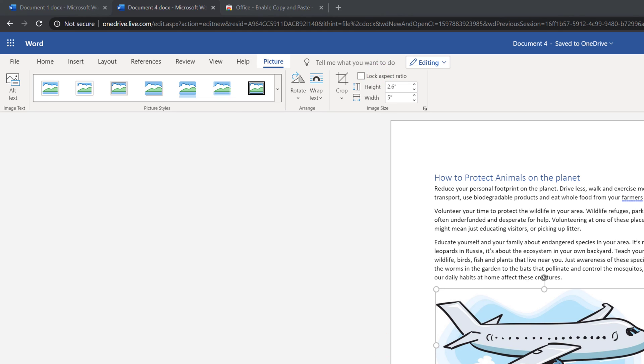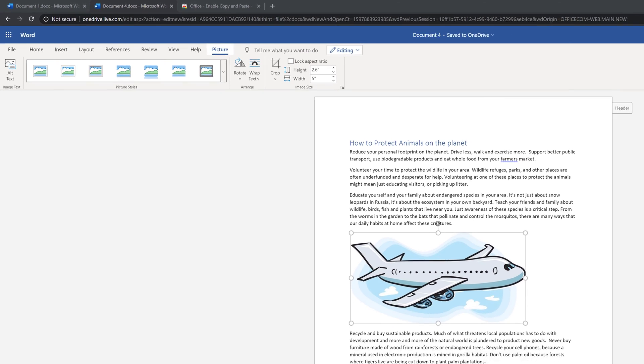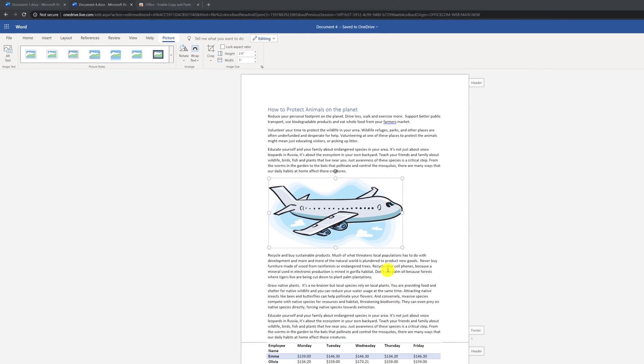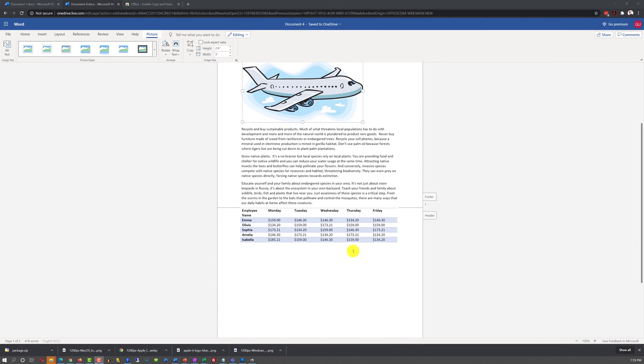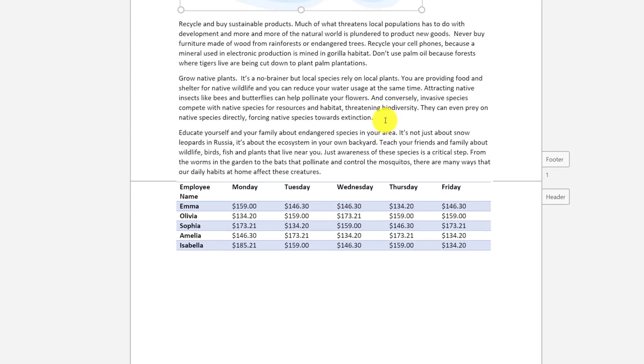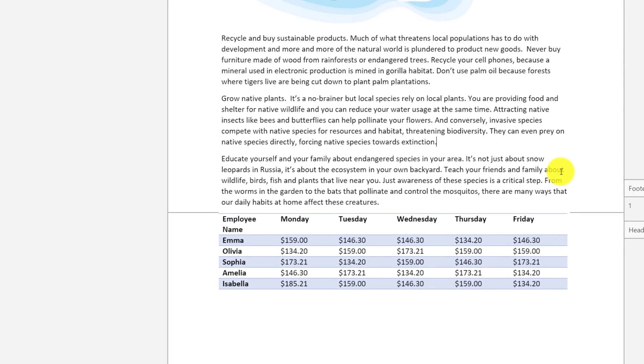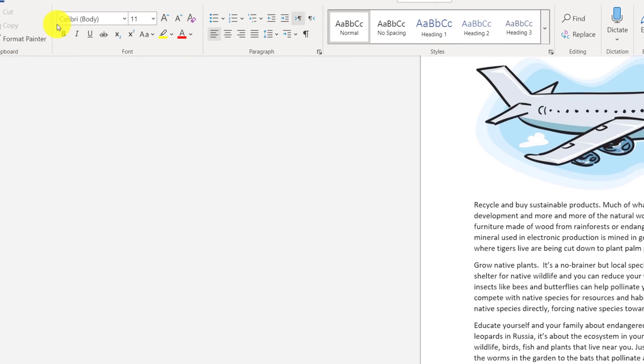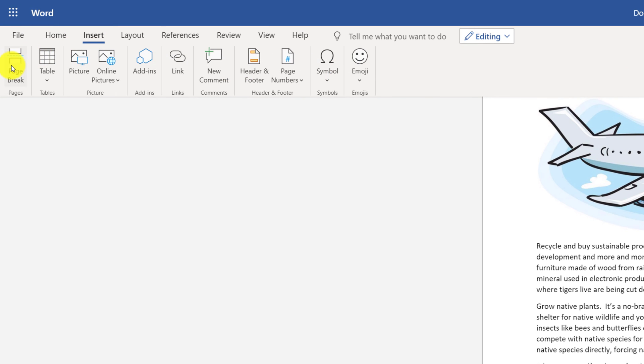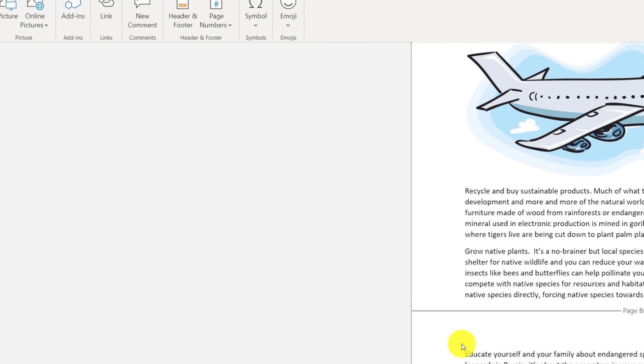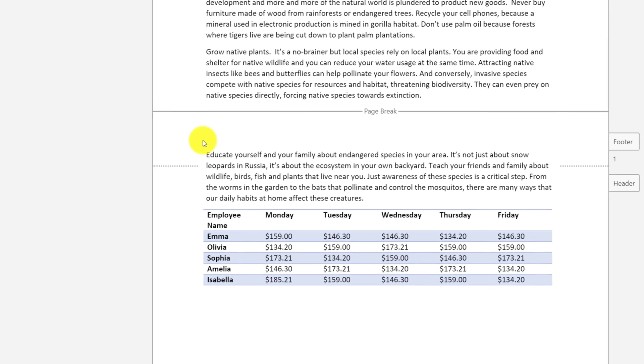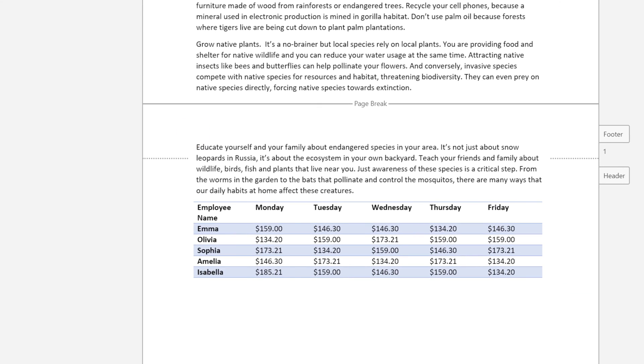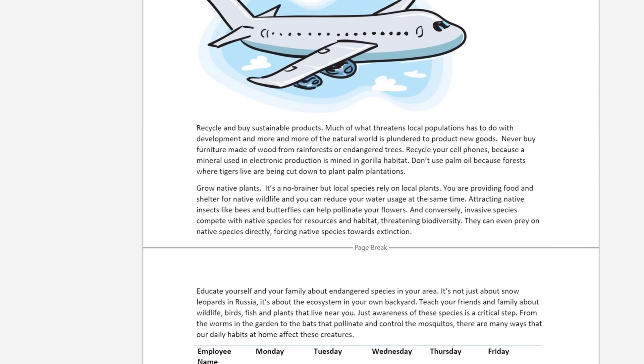As we edit more information into the document, you see that the document became a two-page document, and some information shifted on the page too. You can control when page two starts by inserting a page break. To insert a page break, you need to navigate to Insert tab and select Page Break. And that inserts Page Break, and this is where the second page starts. By using Page Break, you have full control of where one page ends and another page starts.